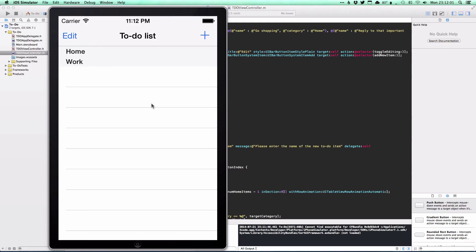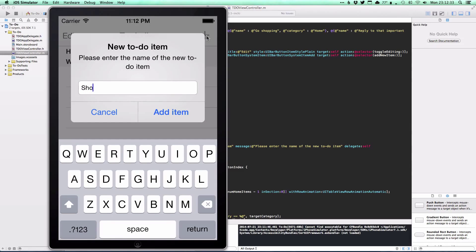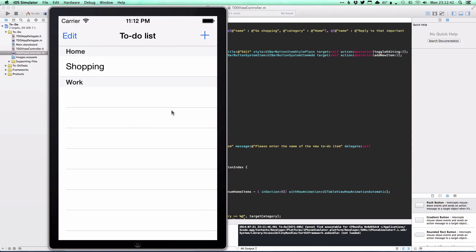That's what we've covered in this tutorial: implementing categories with section headers, and implementing editing and deleting rows in the table view. Next time we're going to tackle moving cells between categories and using context menus to duplicate or edit to-do items.